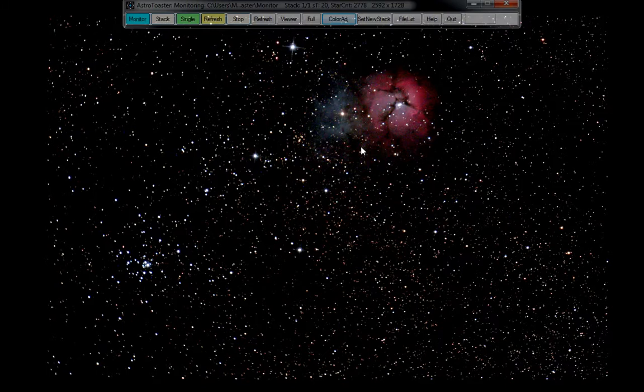Yes, M21 down here. Little cluster. Yeah, looks pretty cool.